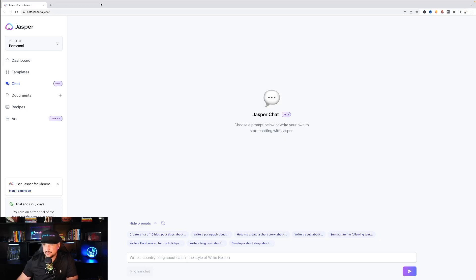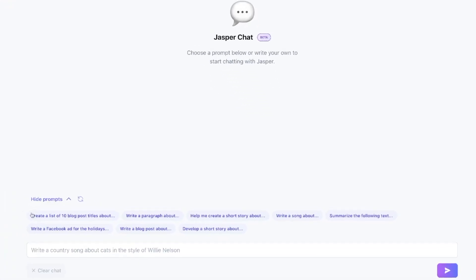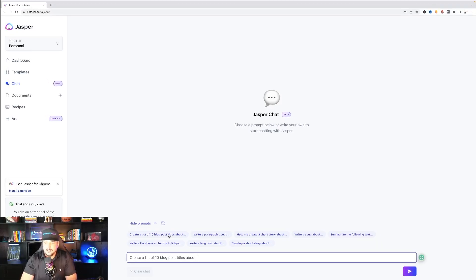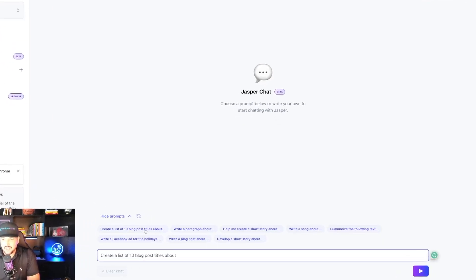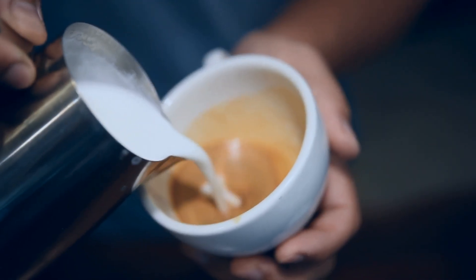We're over here in Jasper Chat and at the bottom you could see it gives us a few ideas on what it can do. Let's go ahead and go with the first option. Create a list of 10 blog post titles about, let's go with coffee.